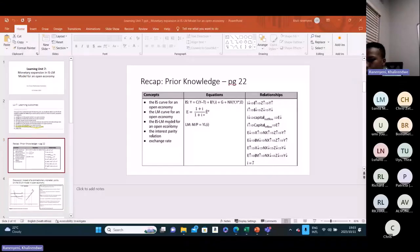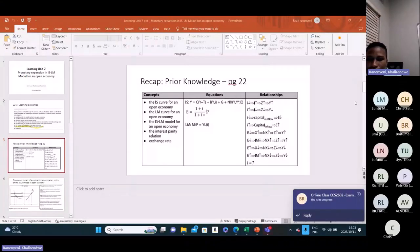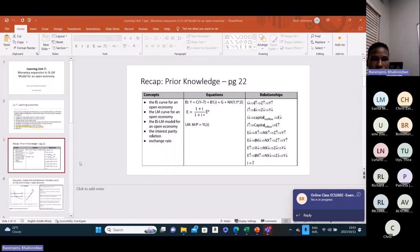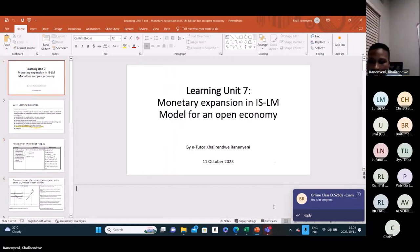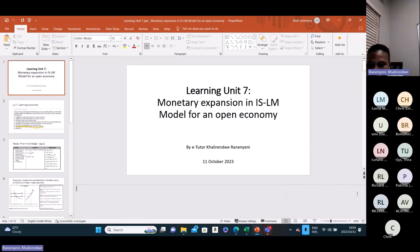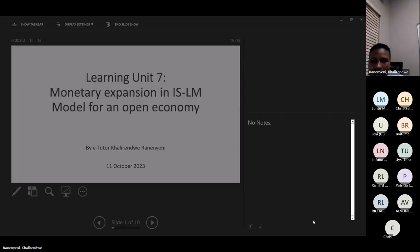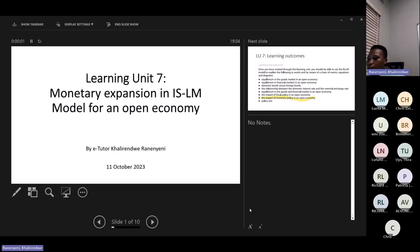Give me the thumbs up if you can see my screen. Great. Okay, thank you very much. Let me put this in slide mode. Okay, there we go.